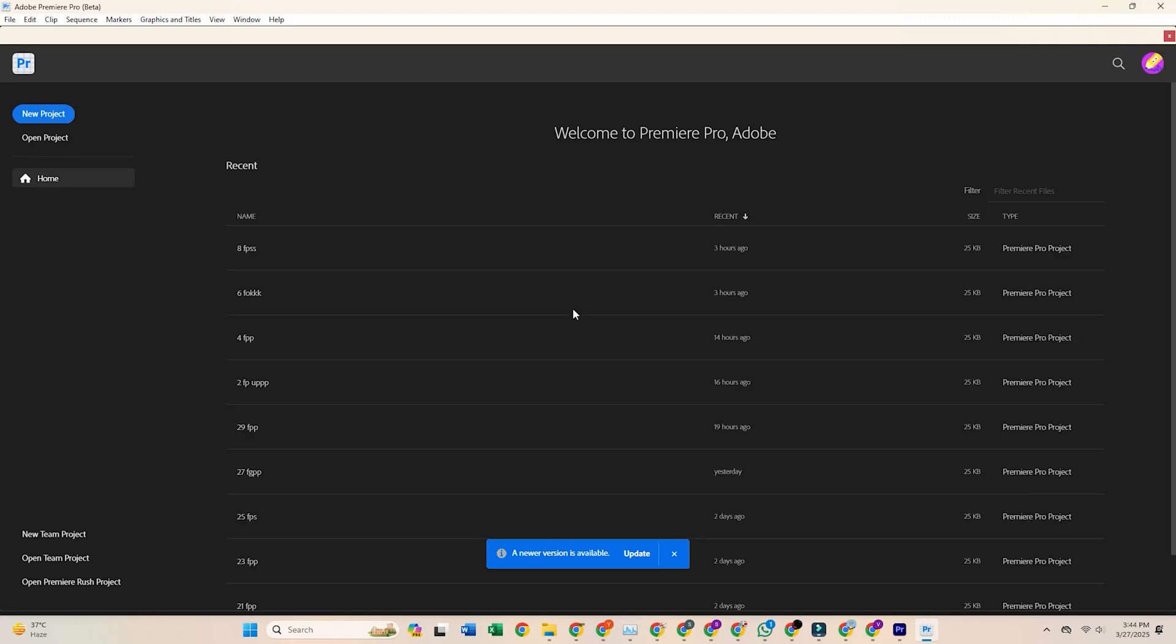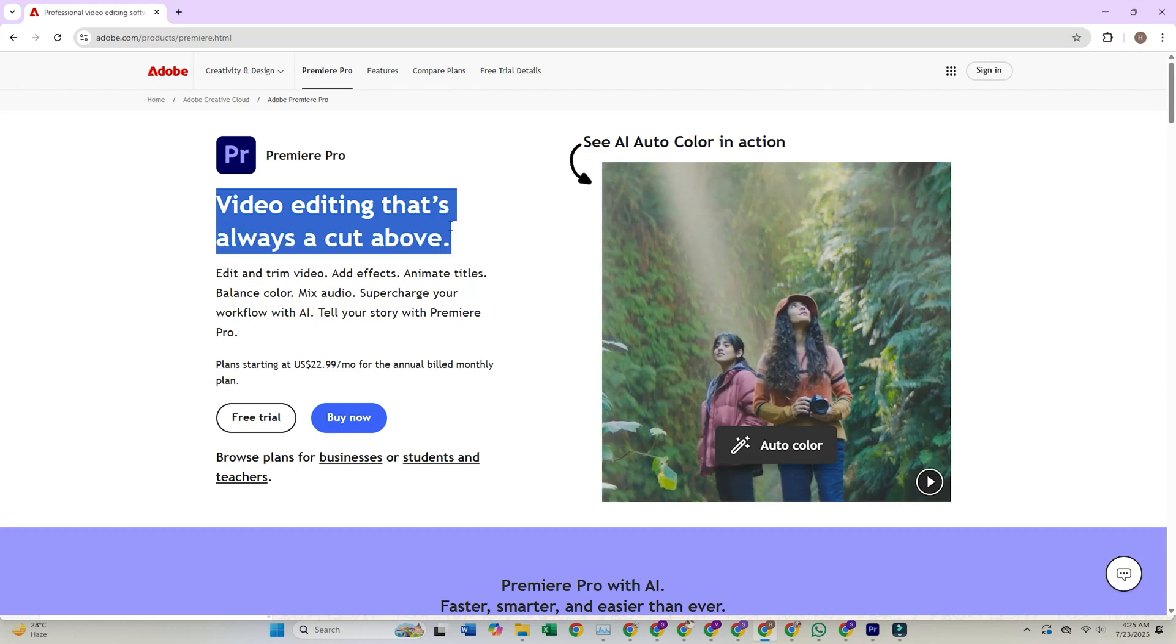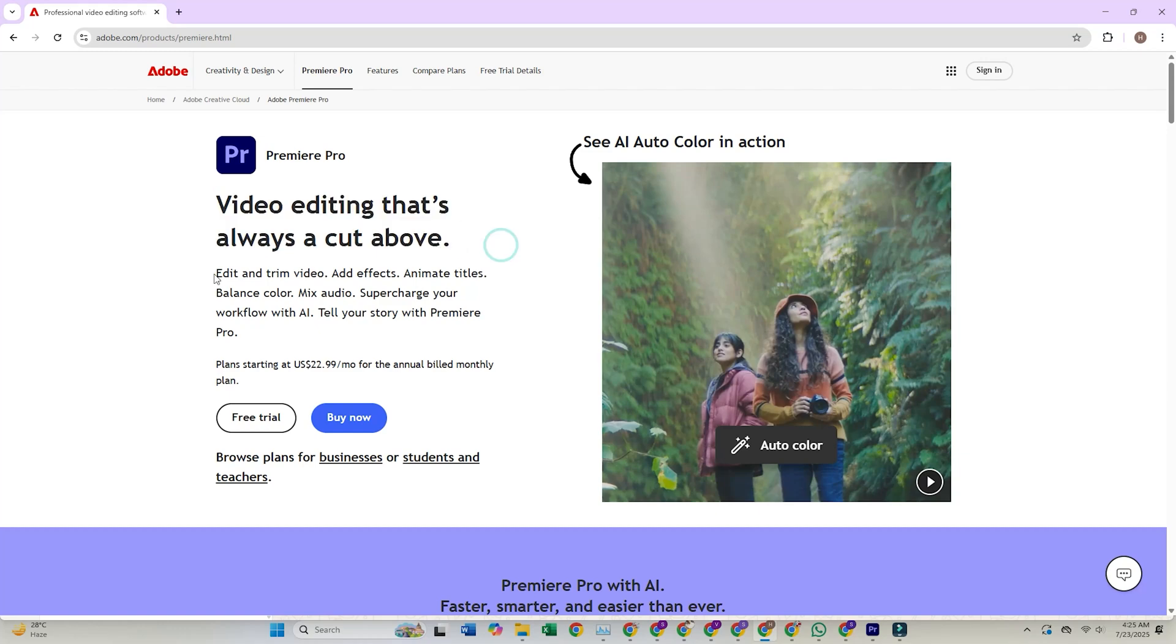This is a guide on how to download Adobe Premiere Pro for free on your PC, Mac, and laptop. Let's get started.